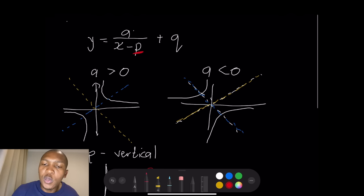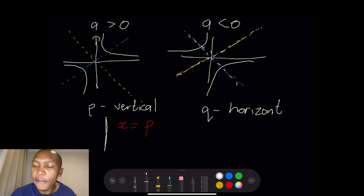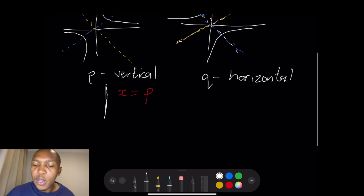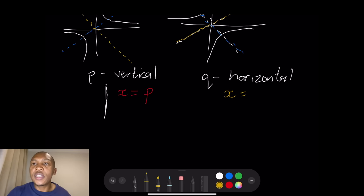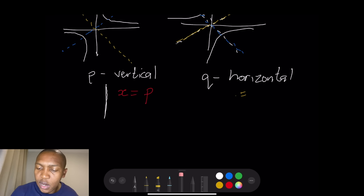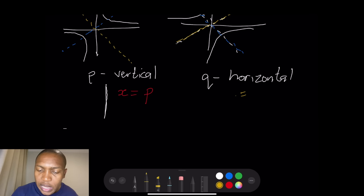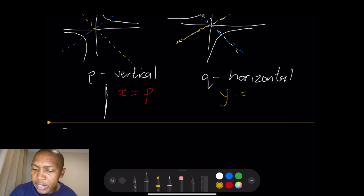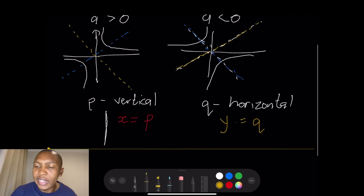Now look at our q value — q would be your horizontal asymptote. For your horizontal asymptote, note that it does not change sign. A horizontal line goes across like that. So for the horizontal asymptote, you've got y equal to q. Note: the p value changed sign, but the q value remains exactly as is.